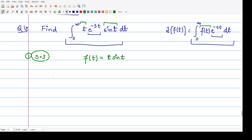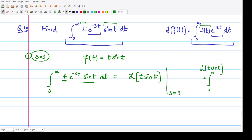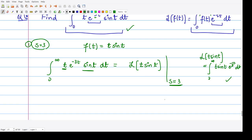We can write this integral — integration from 0 to infinity of t·e^(-3t)·sin(t) dt — as the Laplace transform of the function t·sin(t), evaluated by substituting s equal to 3. When you open up the definition for the Laplace transform of t·sin(t), it becomes integration from 0 to infinity of t·sin(t)·e^(-st) dt, and comparing, we only replace s with 3. So this quantity is the Laplace transform of t·sin(t) evaluated at s equal to 3.